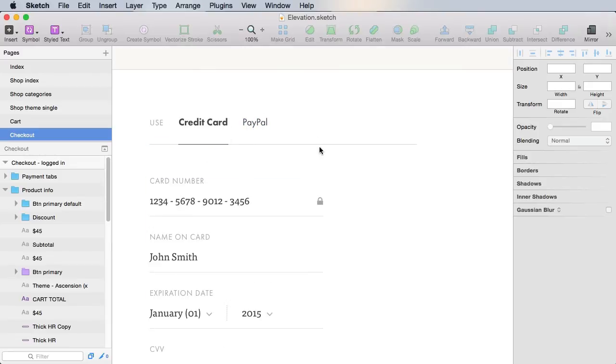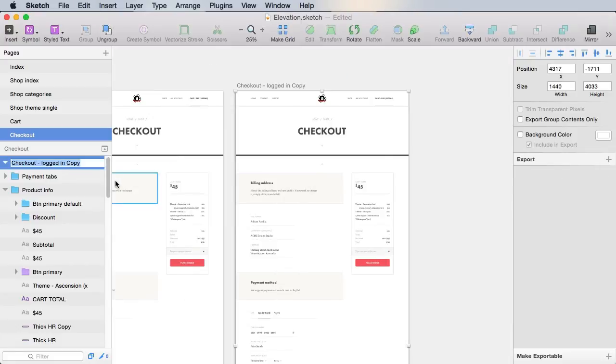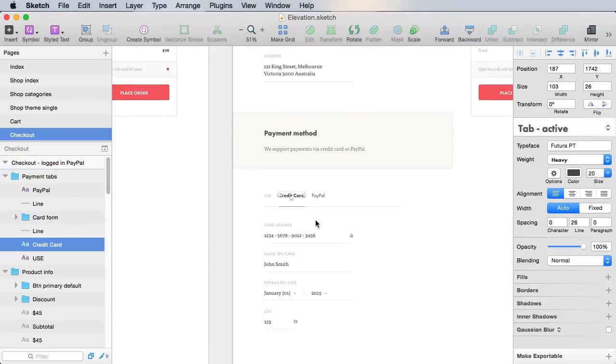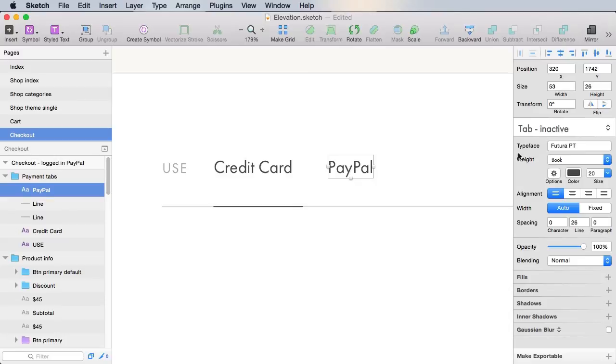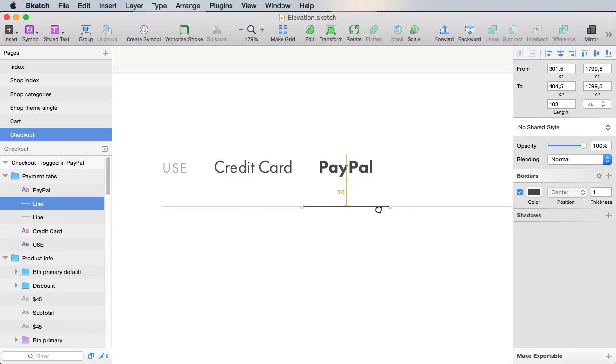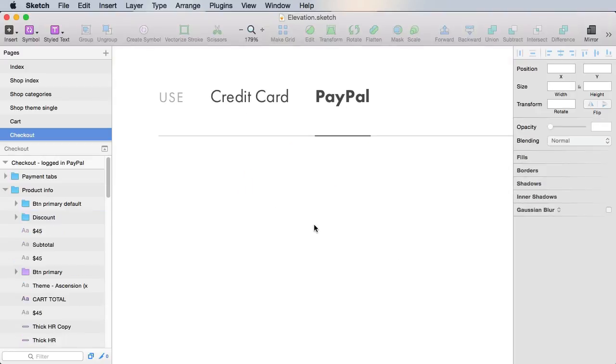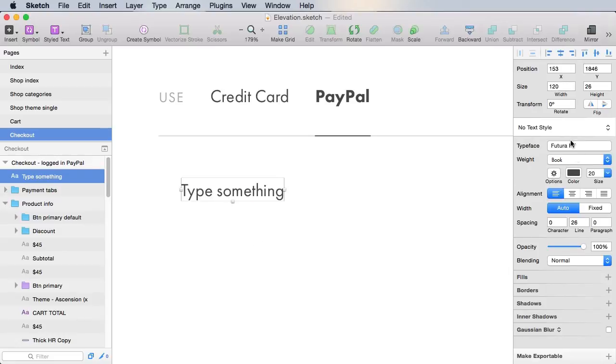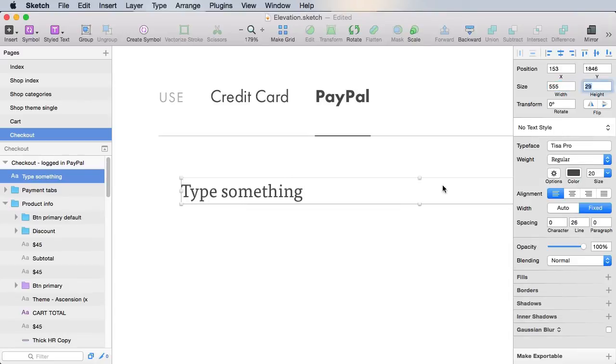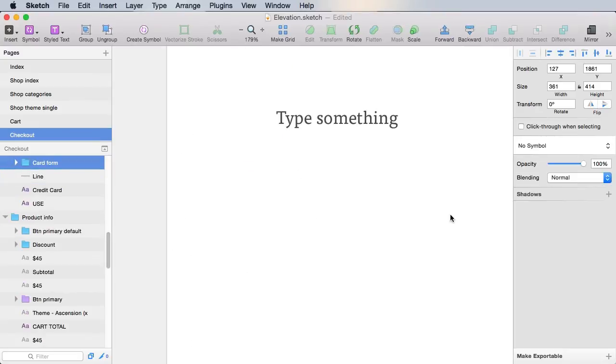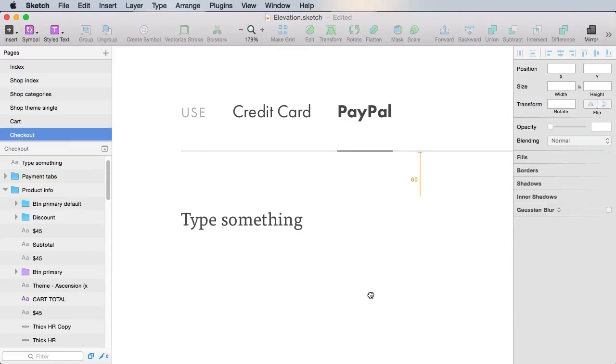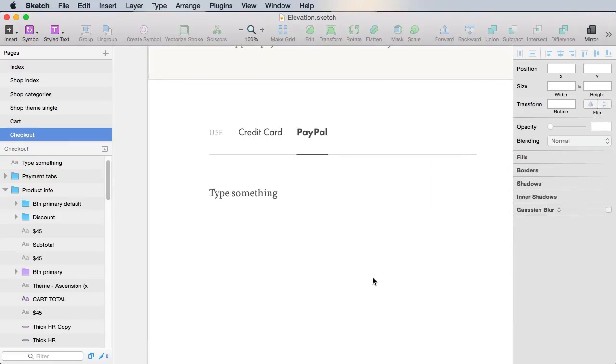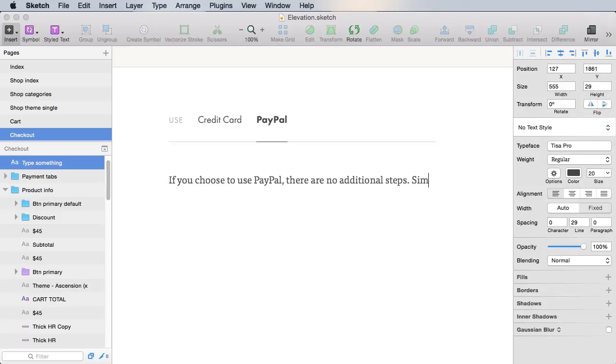So what happens when we decide to use PayPal? Well, for that, simply duplicate this bit. And we're gonna rename it to logged in PayPal. And of course, we don't have the card form anymore. And here, we'll say tab inactive. Make this one active. Do the usual procedure here. And then if we decide to use PayPal, well, there are no additional steps. So we can type a text. That's in our regular text. Tisa Pro regular 555 in width. Let's see what kind of distance we used here. We used 60 pixels. So that's exactly what I'm gonna do here. And we can say something like, if you choose to use PayPal, there are no additional steps. Simply click the place order button to continue.